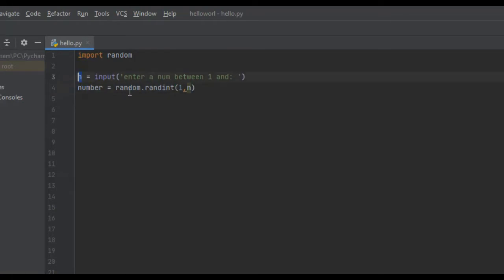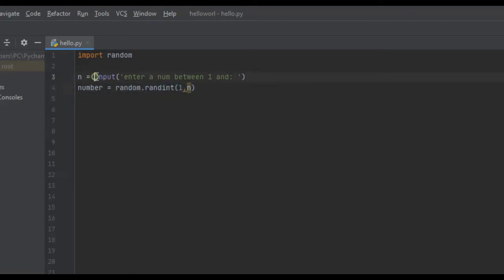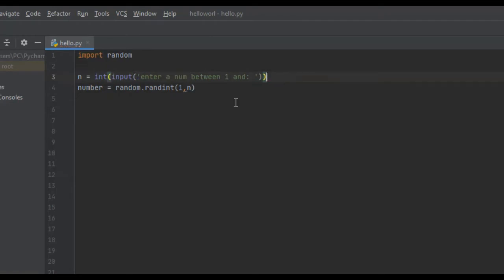The input method returns strings by default, so regardless of what we enter — whether an integer or a float — it will return a string to this variable. The randint function requires two integers, so right now if we ran this it would throw an error. We need to convert this input into an integer by using the int() method, and now it should work perfectly.